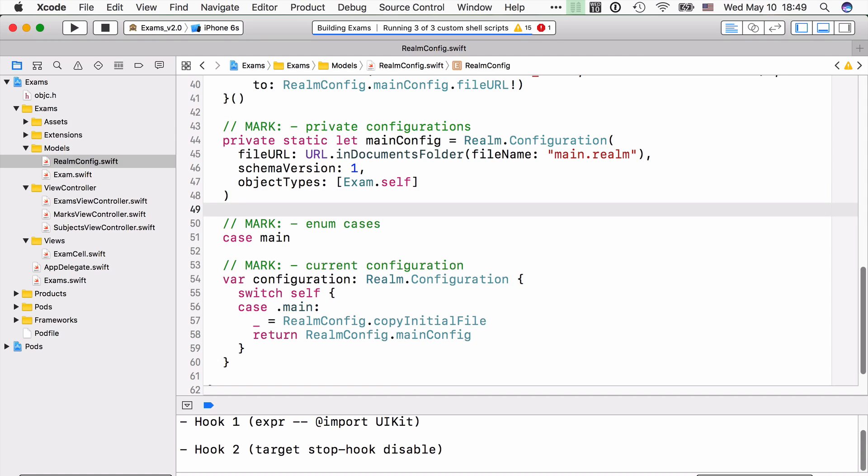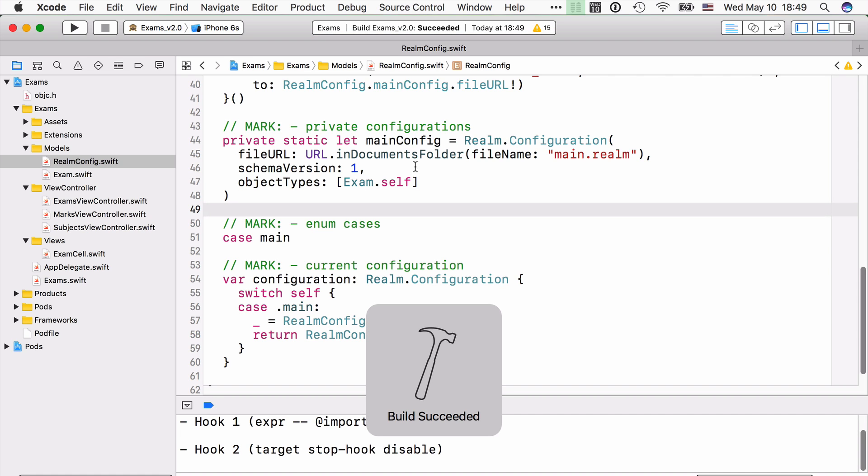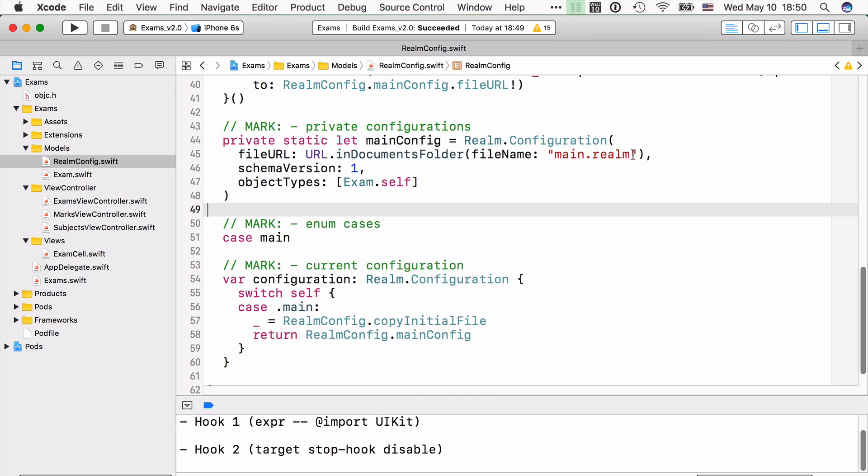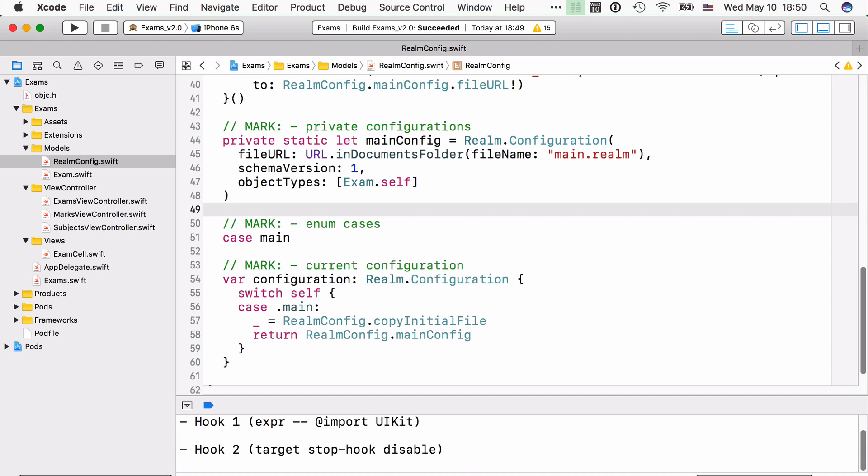Okay, so that tells Realm, when we're reading or writing to the main configuration, to the main.realm file, only persist exam objects in there. Okay, and now we can actually define a new object, and then we're going to store it into a different file. And we're going to be reading from a different file using that other object.